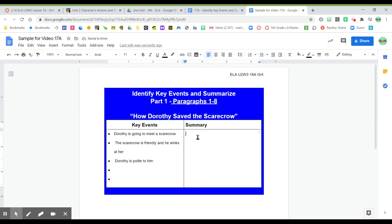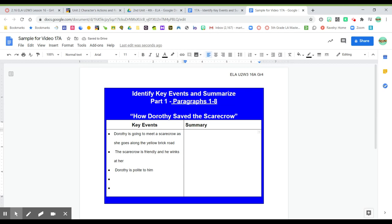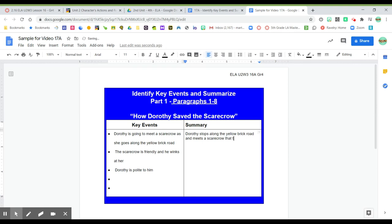So now I'm going to take that information. I'm going to add that yellow brick road. I think that's important. As she goes along the yellow brick road. So now I'm going to summarize that and I've decided that that would be Dorothy stops along the yellow brick road and meets a scarecrow that talks. So there's my summary.